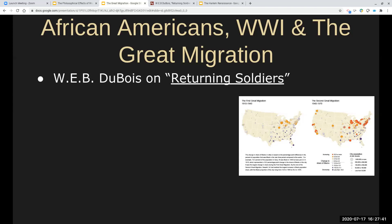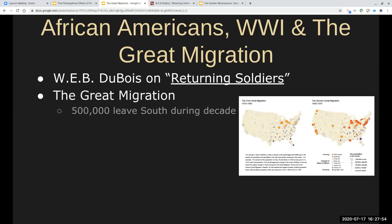What motivated this migration? Well, there were a number of things. It is usually attributed to worsening economic conditions in the South, and that's true. Sharecropping, for instance, had really kind of run its course, certainly for African Americans in the South, at least being seen as a potential vehicle towards any sort of personal wealth.